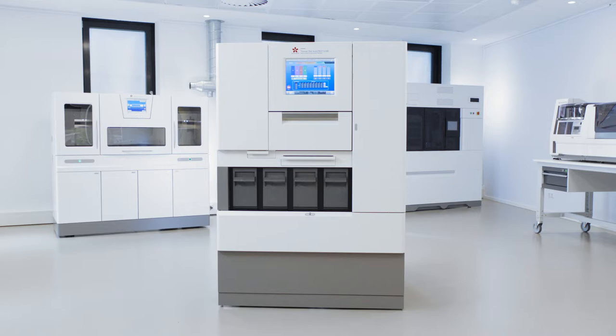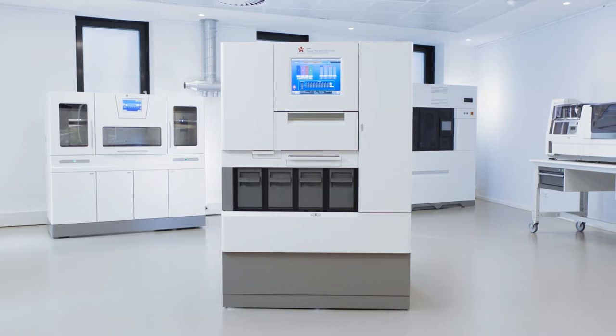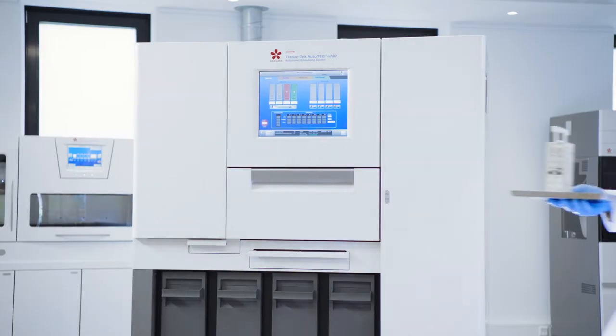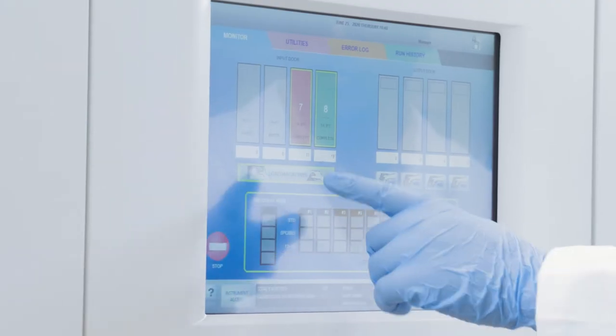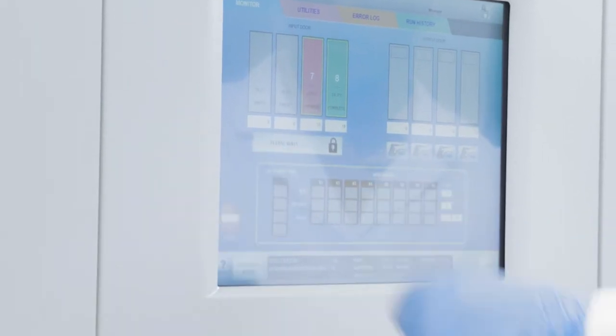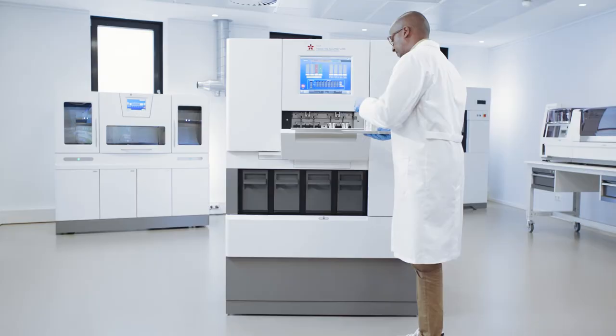Tissue must always be taken care of in the correct way, delivering consistent quality again and again, so that we can focus on crucial matters in my laboratory.